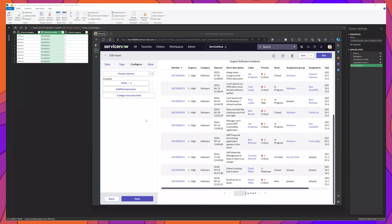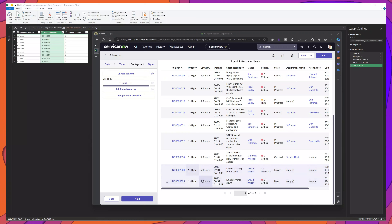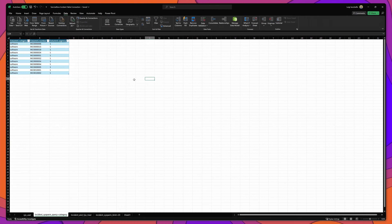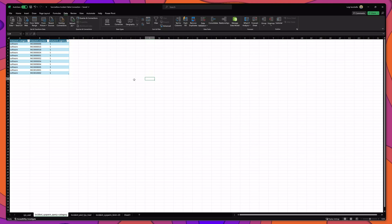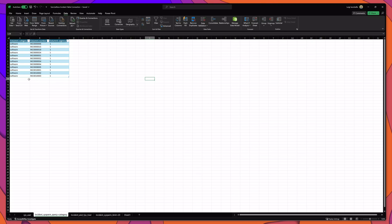You can see here I've brought up ServiceNow and created a report showing all of the incidents with a category of software and an urgency of high, and again you can see that there are nine records. At any point in time, if you want to refresh the data in one of your connected worksheets, all you need to do is click on the data tab and then click on the button that says refresh all. You can see that it brought over a new record that matches the parameters set up in this connection.